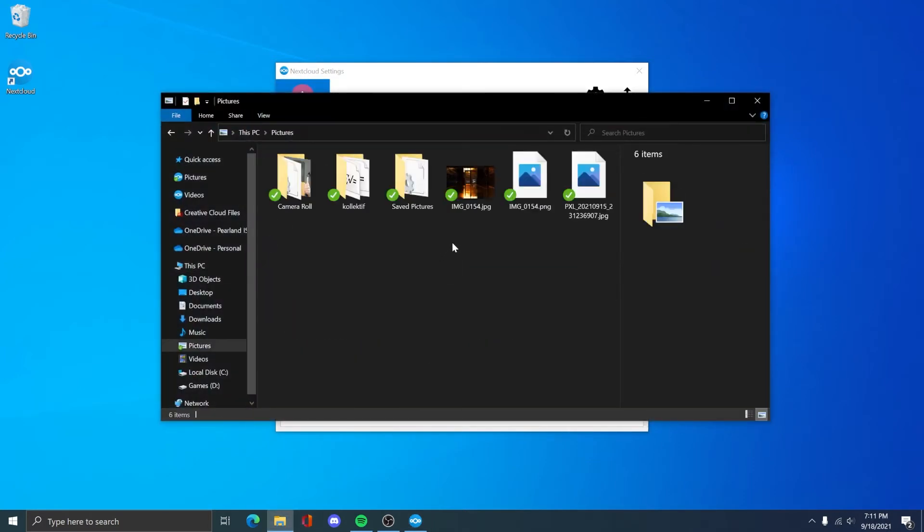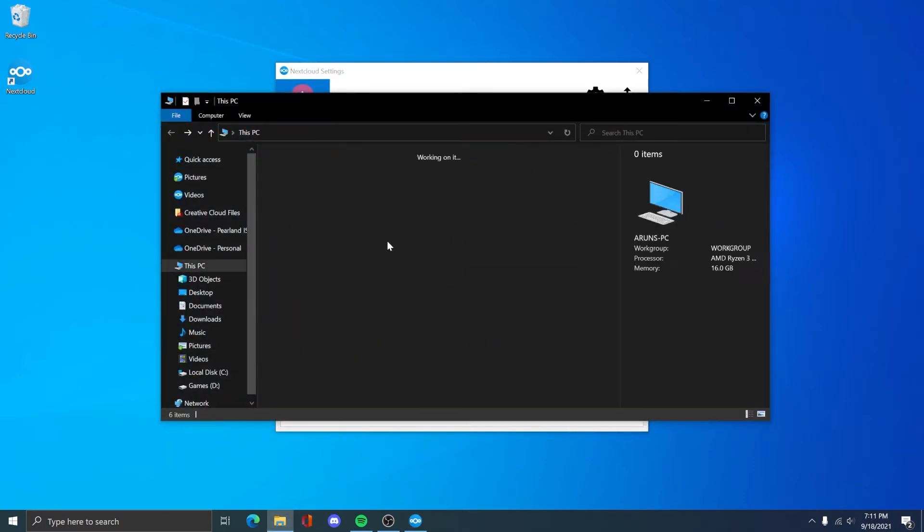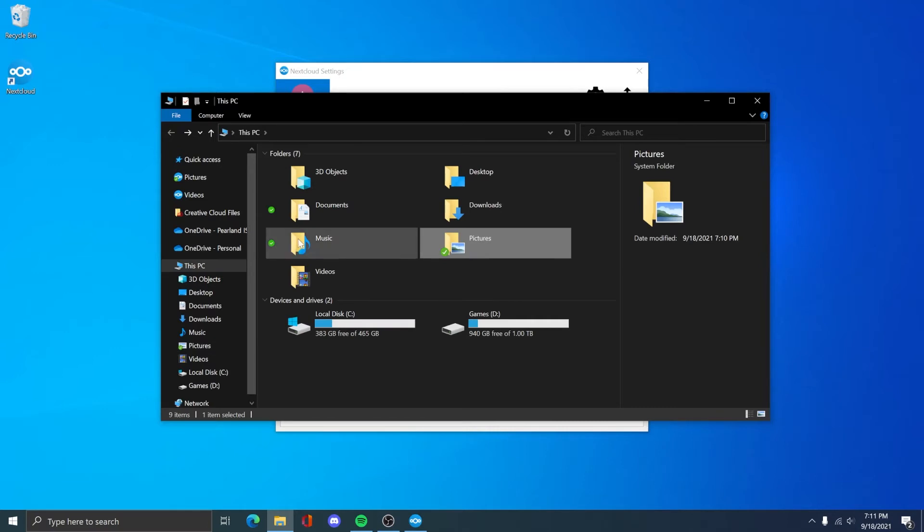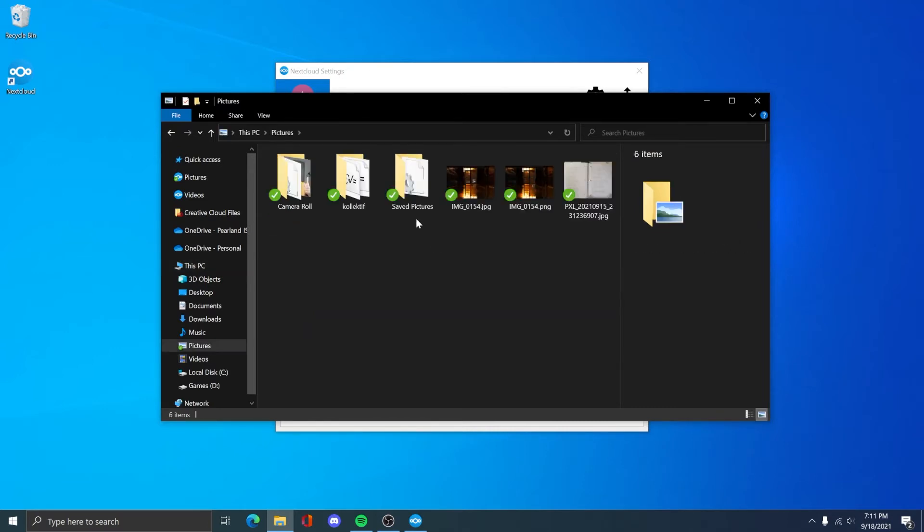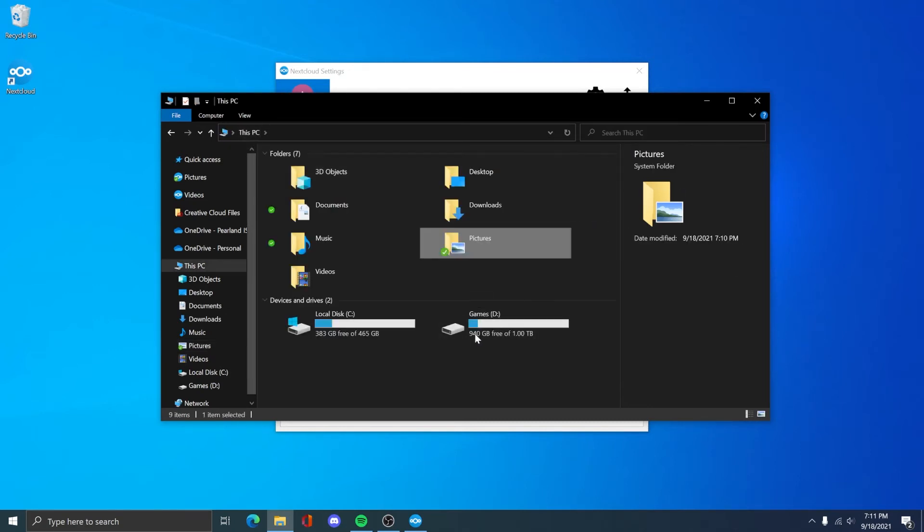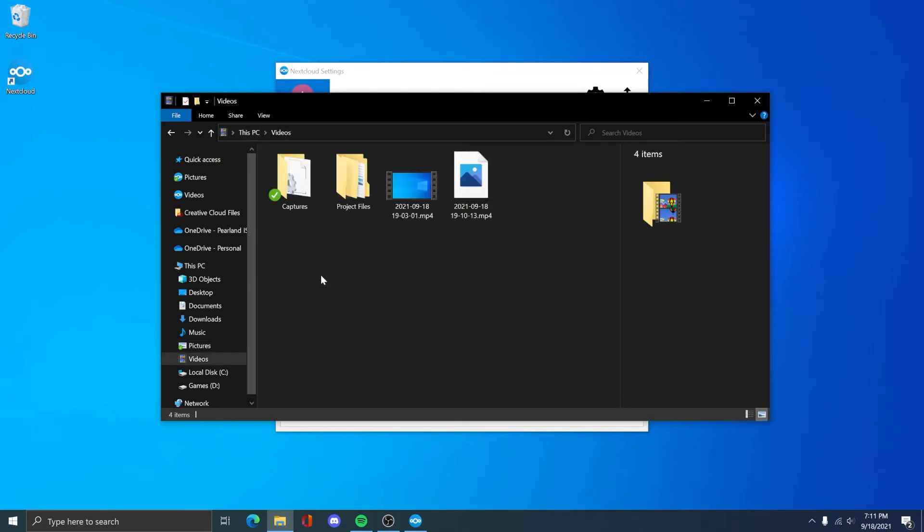If you open file explorer while it's syncing or after it has been synced, you will see these little green checkmarks similar to the OneDrive sync success. So once it has been synced, it will show a green checkmark beside the folder you have synced.